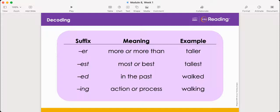Lastly is the suffix '-ing'. Ing is the action or process. Read the word in the third column — it's walking. Using your knowledge of the suffix '-ing', the word walking means to be in the process of taking a walk. Great job.